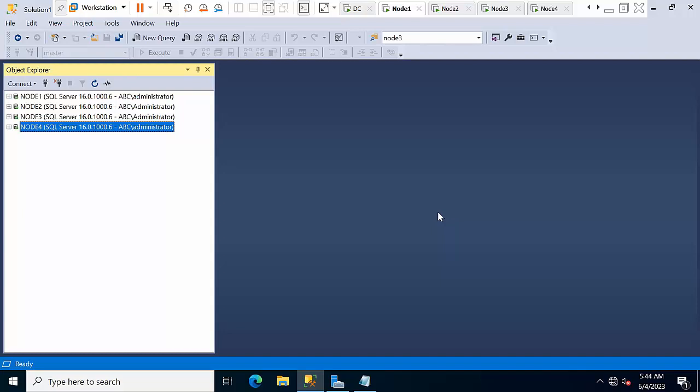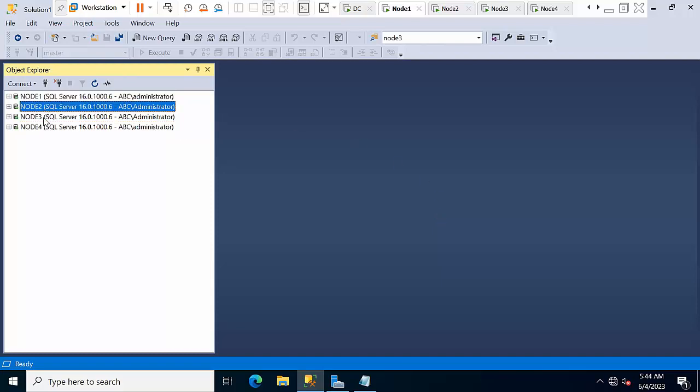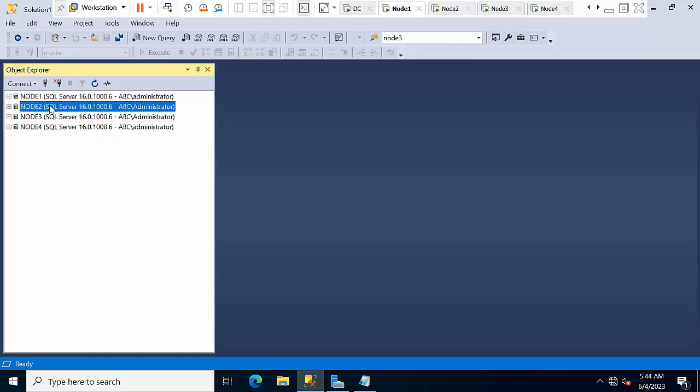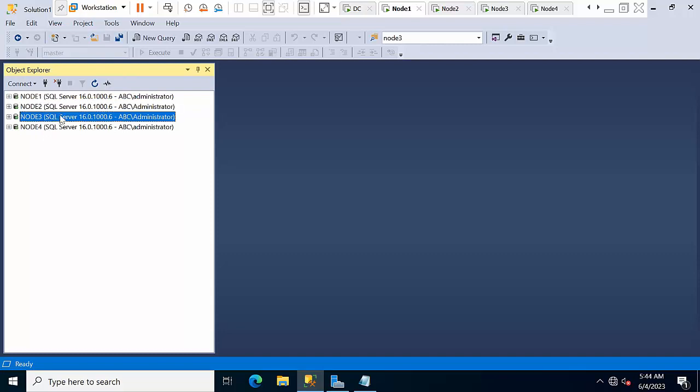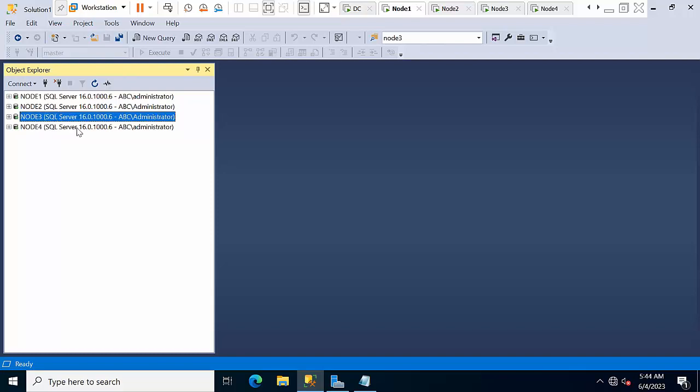Hello friends, today I'm going to show you how to configure Always On with replication. Here I'm having node 1, node 2, node 3, node 4. Node 1 and node 2 are going to be part of Always On, node 3 is going to be the distributor, and node 4 is going to be the subscriber. If you're not having four instances, you can use node 3 as subscriber itself.